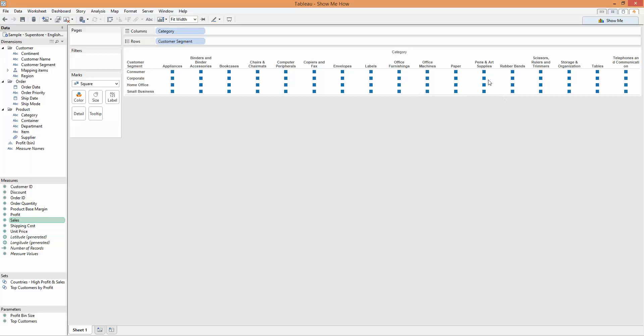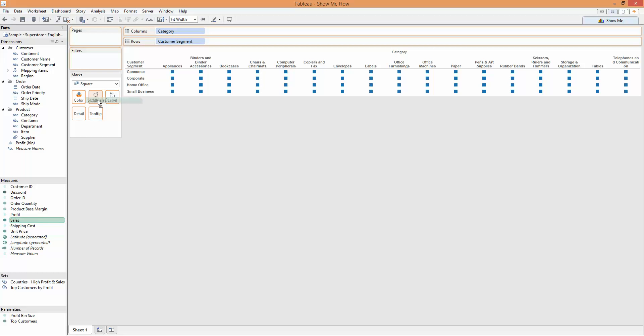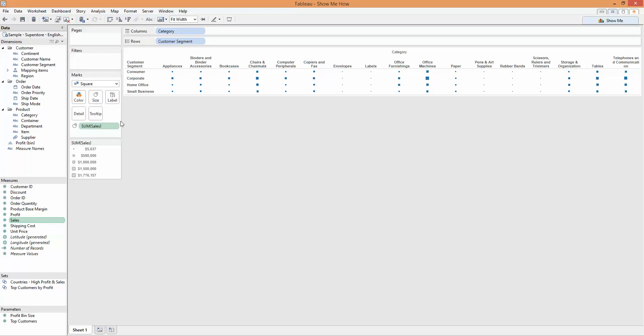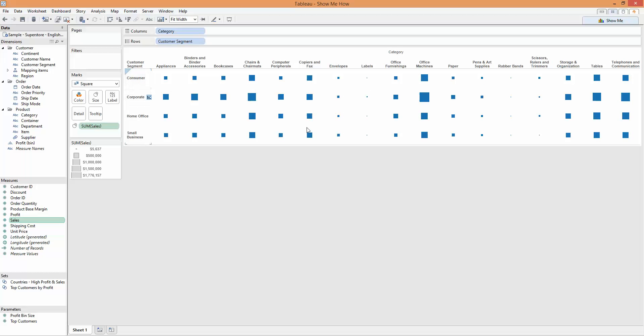But there's nothing to tell them how big they should be. So I'm going to drag the sales onto the size mark, and then just increase the size of this row. And you can see, we're back at that view we had initially, with a single measure, showing how the sum of sales is related, based on the size to each of these two dimensions.